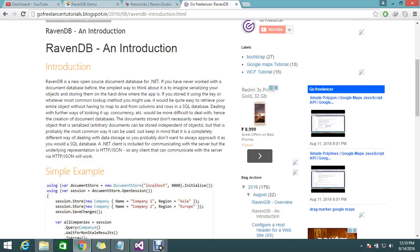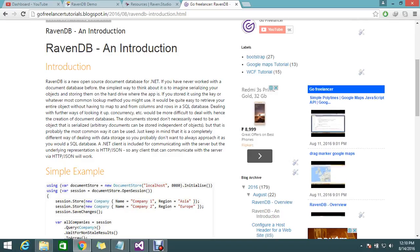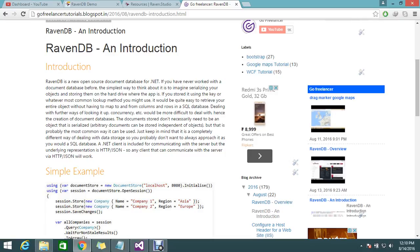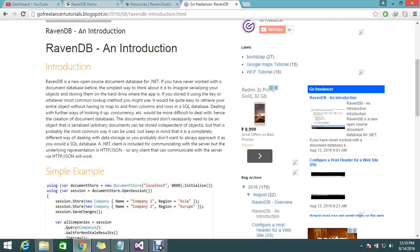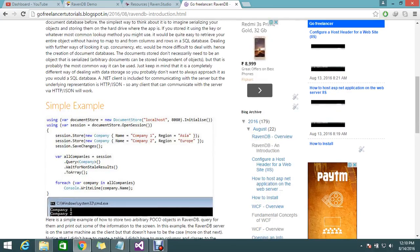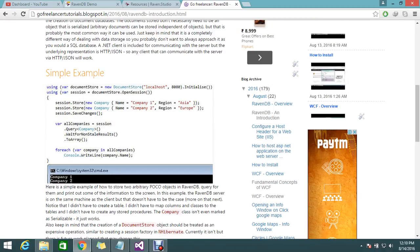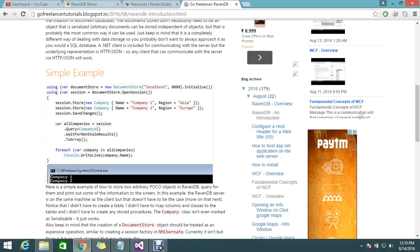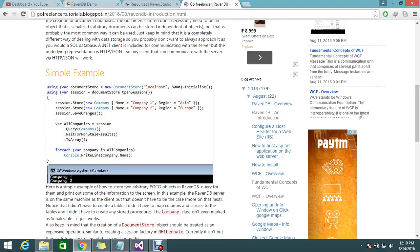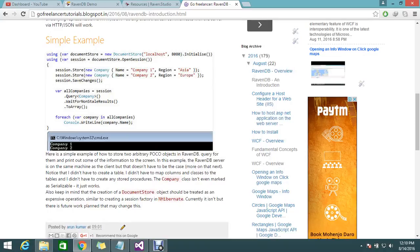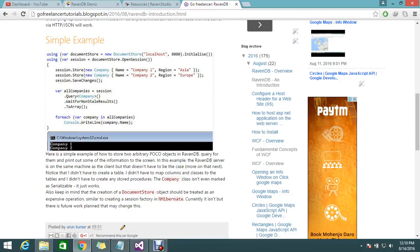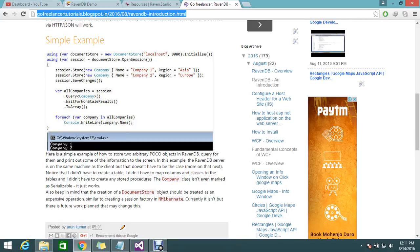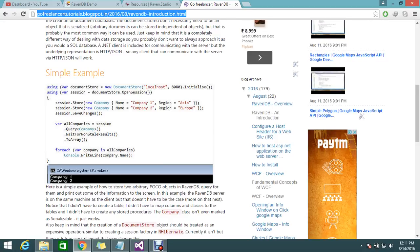RavenDB works with very high scalability and provides concurrency, dependency injection, and many other features. This is a sample example showing how to declare the code in .NET. You can go through it on the site — go to freelancers tutorials blogspot, which I will share in the description — and take the demo link.